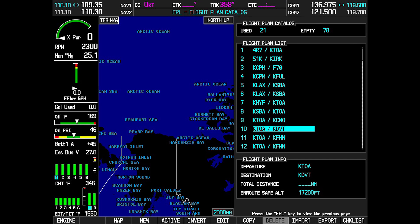In many instances, the problem flight plan can be identified by quickly checking for total distances within the summary. To reach the summary, navigate to page 2 of the flight plan chapter. Once within the flight plan catalog, view the summary at the bottom to locate which flight plan fails to show a total distance.